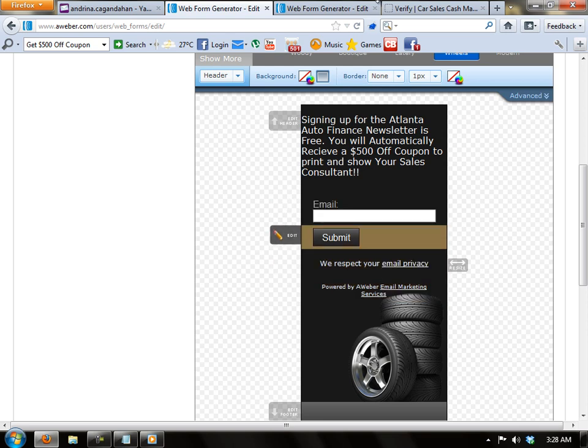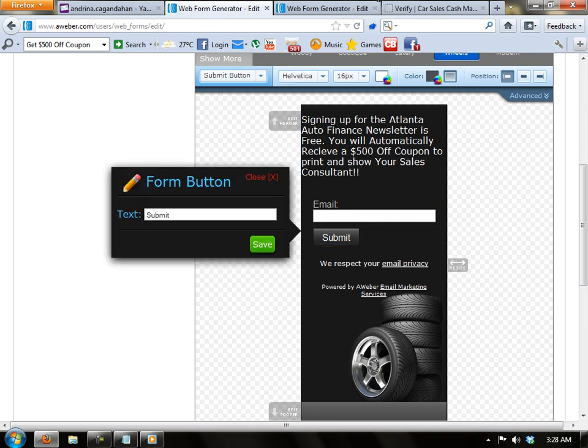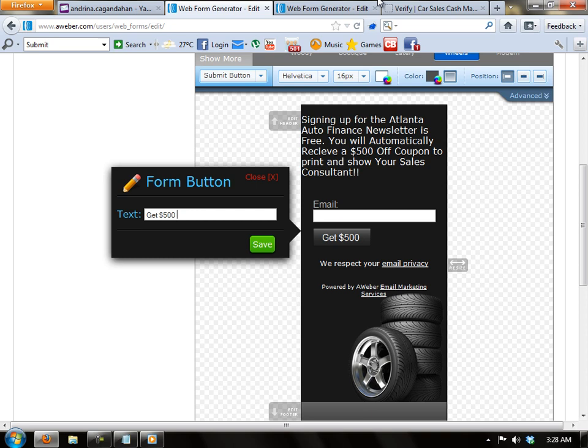On the next one, the submit icon, I'm going to edit this one and say, get $500 off coupon. And save it.